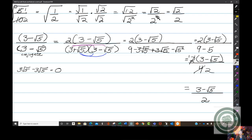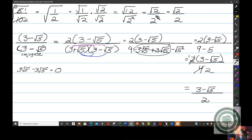The neat thing about multiplying conjugates is what happens to those middle terms — I love it when they zero out. But this does take practice and you'll encounter some in your homework.